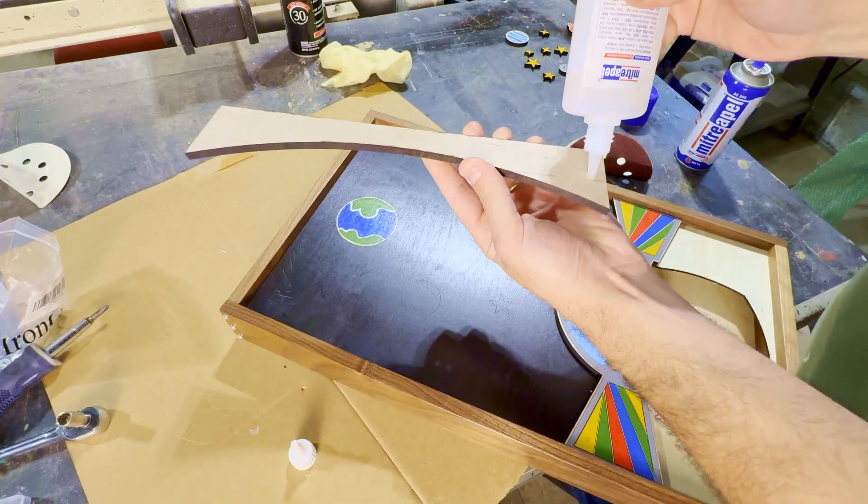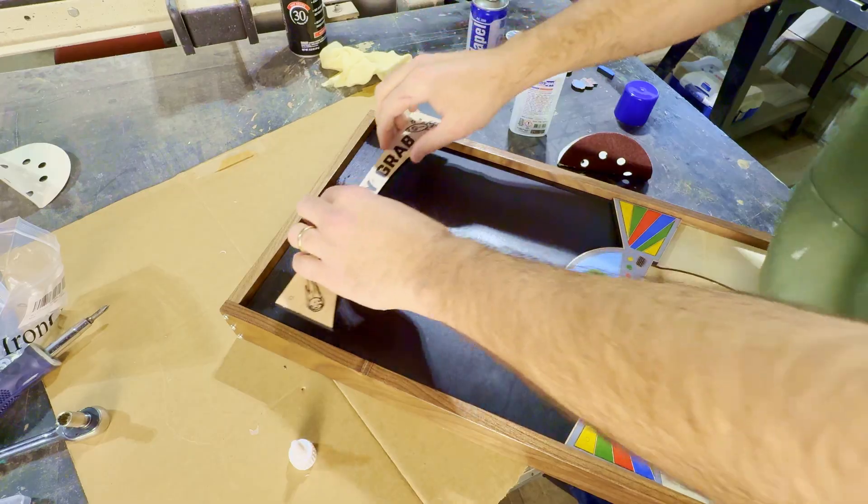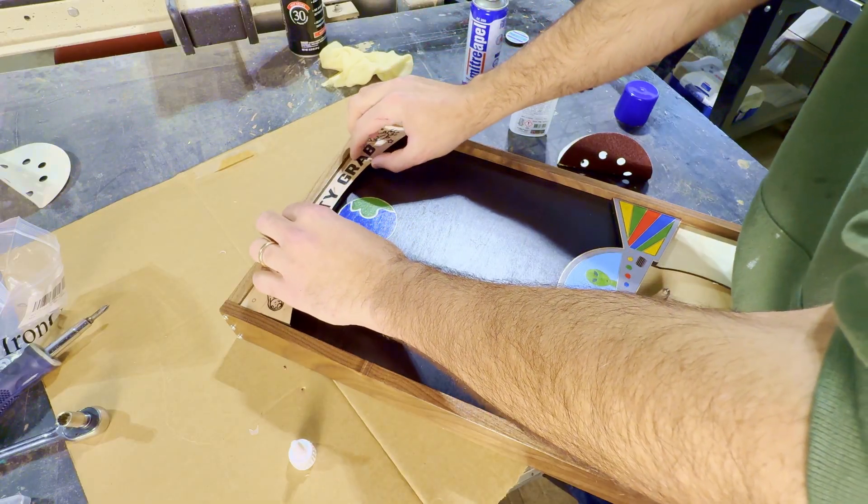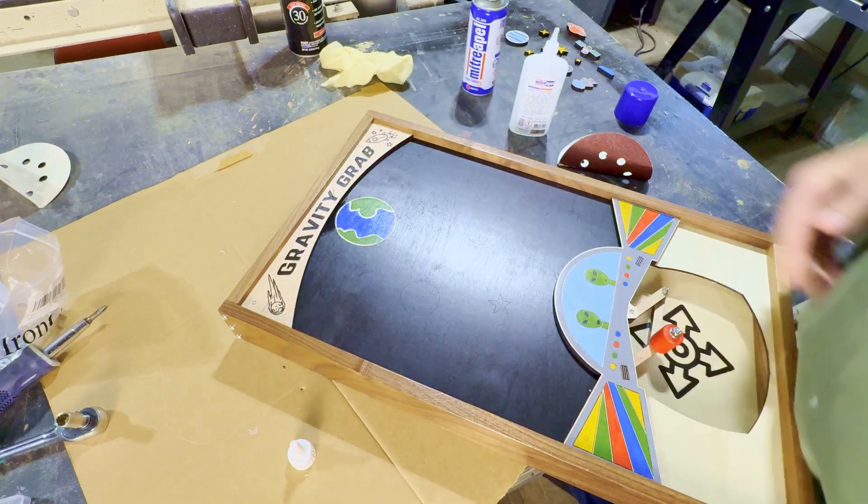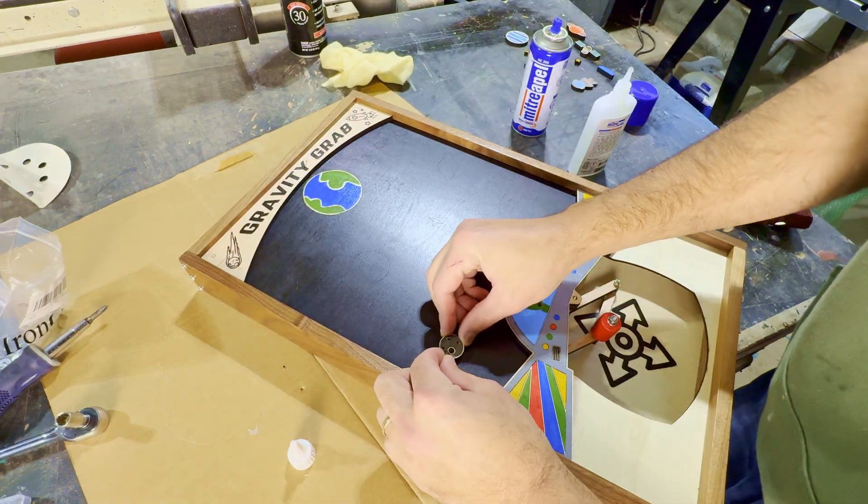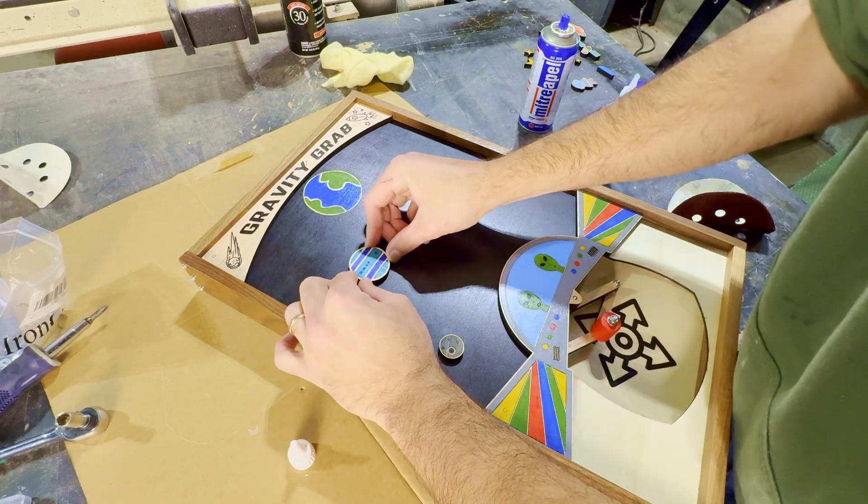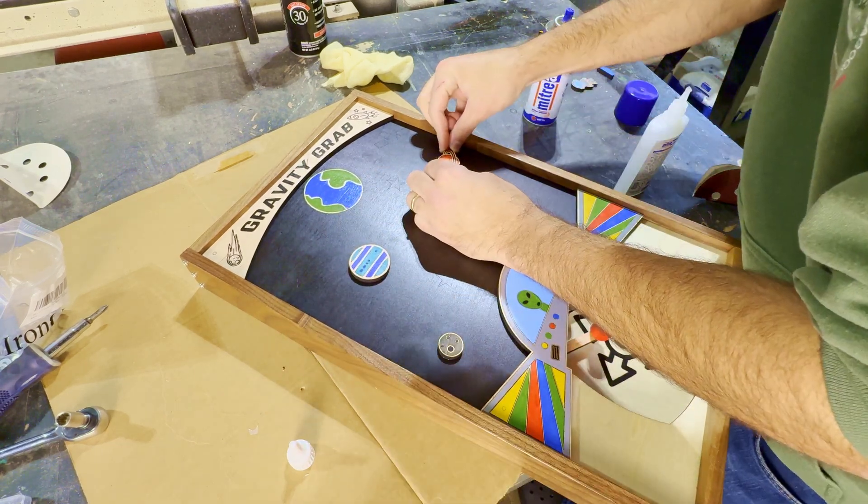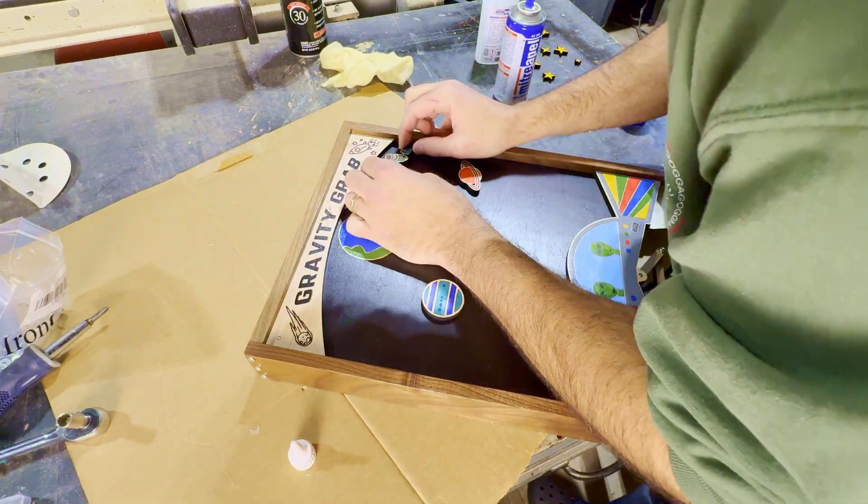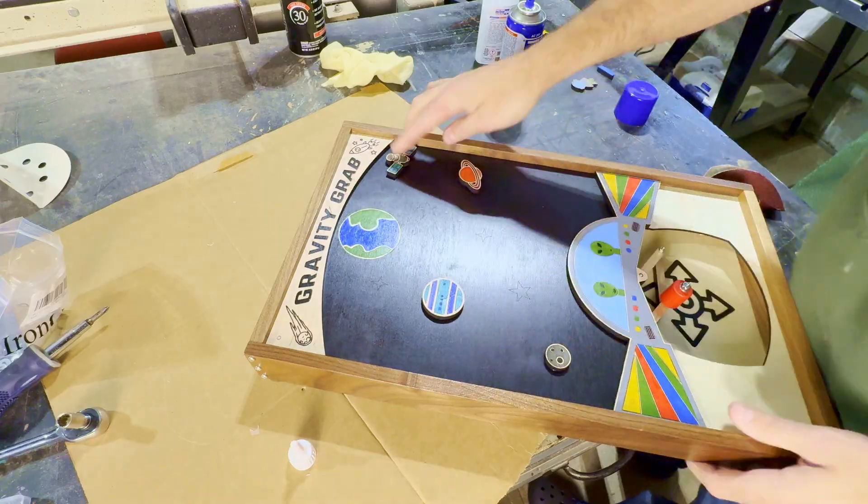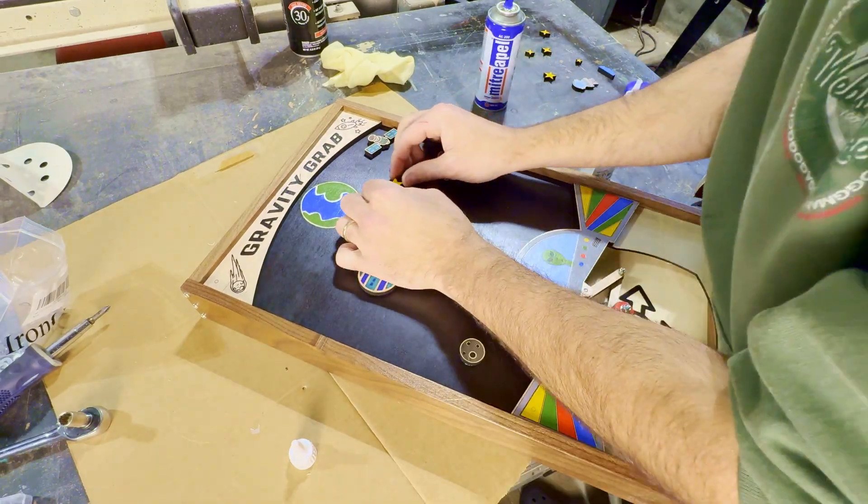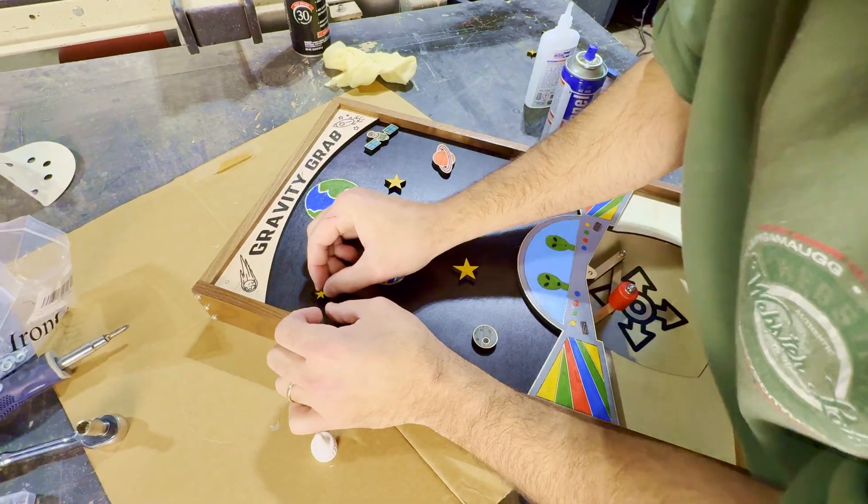Up next, we can continue gluing, starting with the title plate, which should slide right into the top, and then moving on to the stars and planets, which get aligned using the engraved marks that we put onto the main playing surface much earlier in the video. I think I mentioned that when I was staining it, and I told you I would bring it back up. Well, this is where it comes into play.